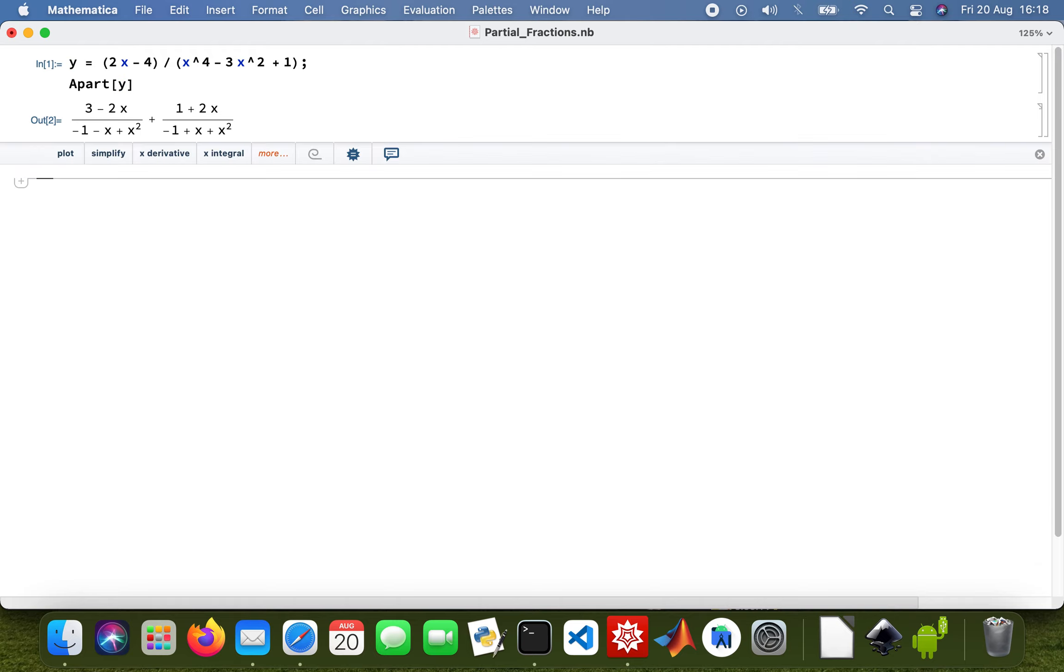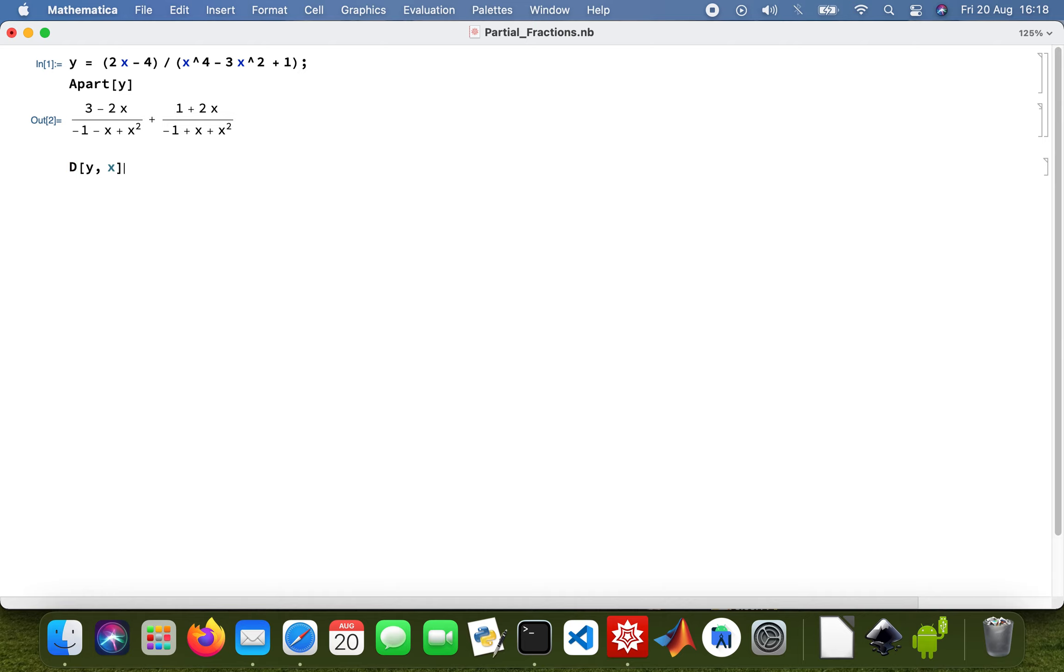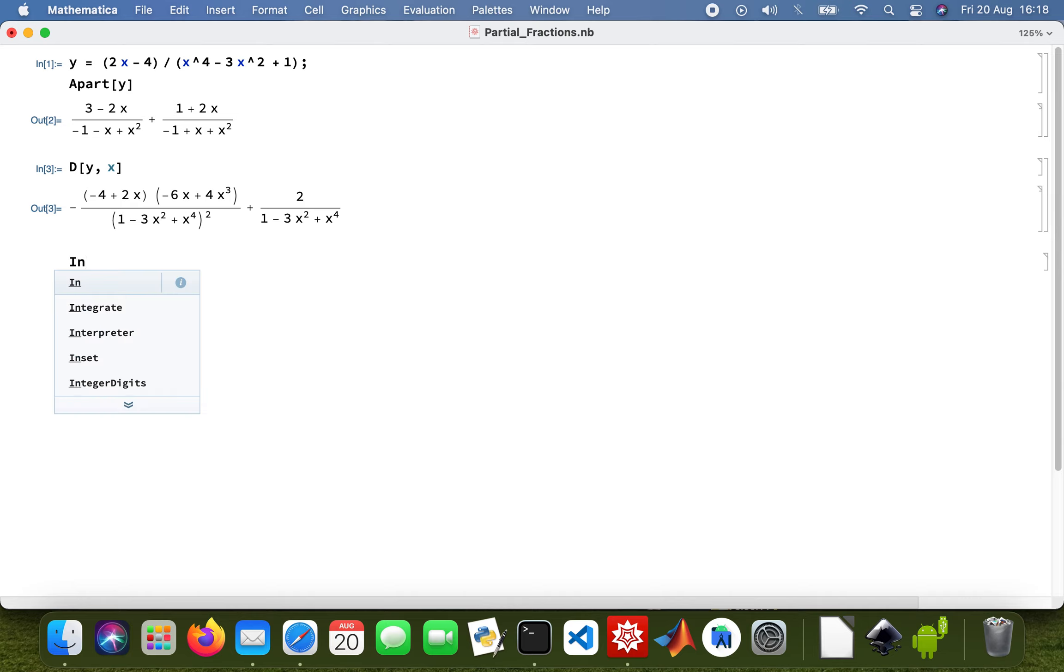Then I'm also going to differentiate that function y, and then also integrate it and plot the graph. So differentiate y with respect to x, okay.